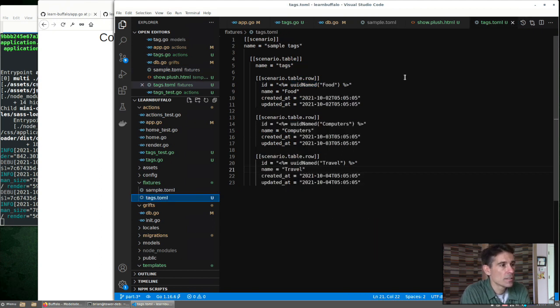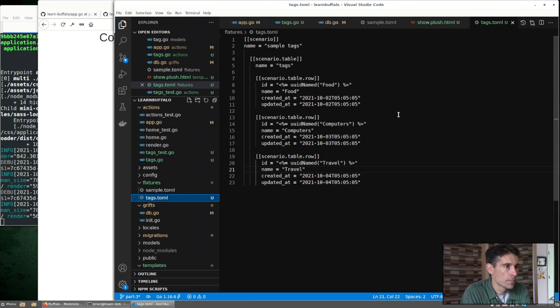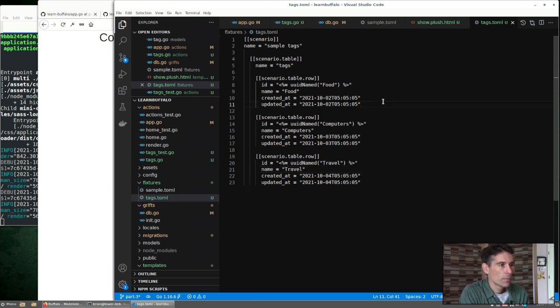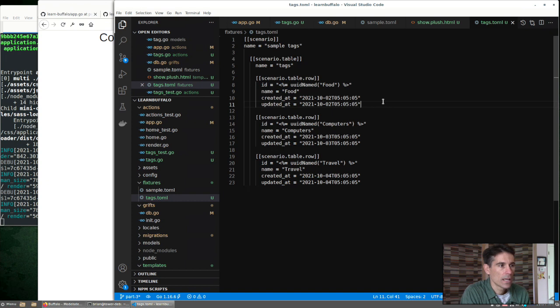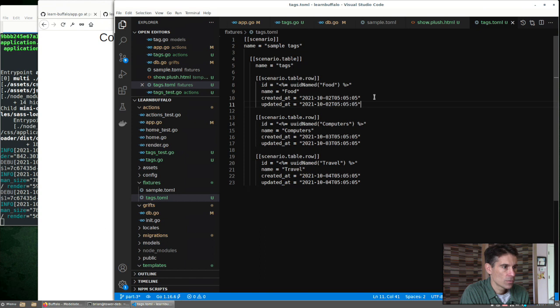So here's a simple fixture for adding tags. On my system, I was having problems with the now method. It was adding a time zone that the database didn't like, so I've just gone with static values here.